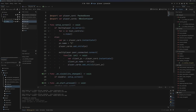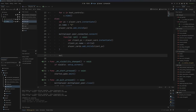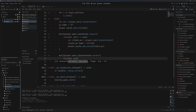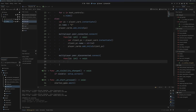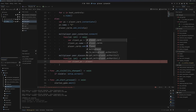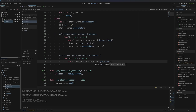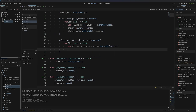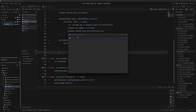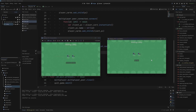The last thing we need to do is remove the client player card whenever a player disconnects. So: multiplayer.peer_disconnected.connect with a lambda function. We get that client player card: client_pc = player_cards.get_node(str(id)), then call client_pc.queue_free. If we run this, host via ENet, join, and quit game — you can see we get brought back to the connection screen and we can also rejoin.